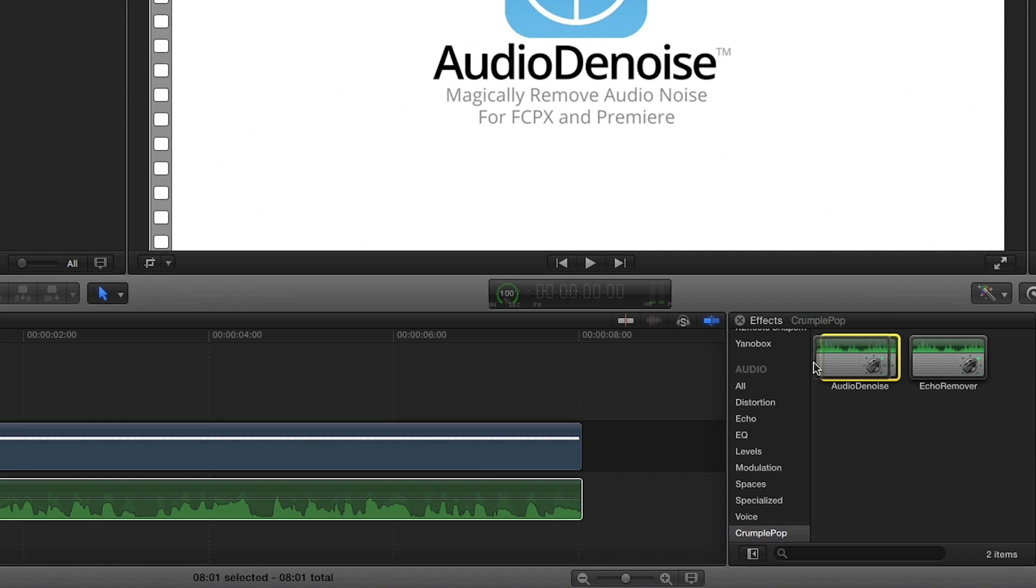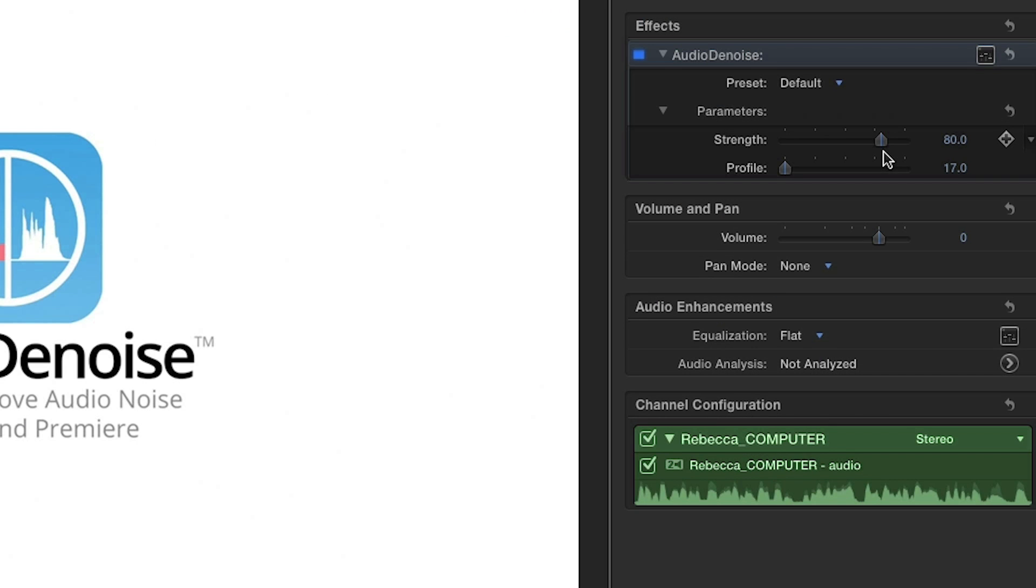I'll simply drag and drop Audio Denoise and adjust the Strength slider to choose the amount of noise reduction. It's that easy.